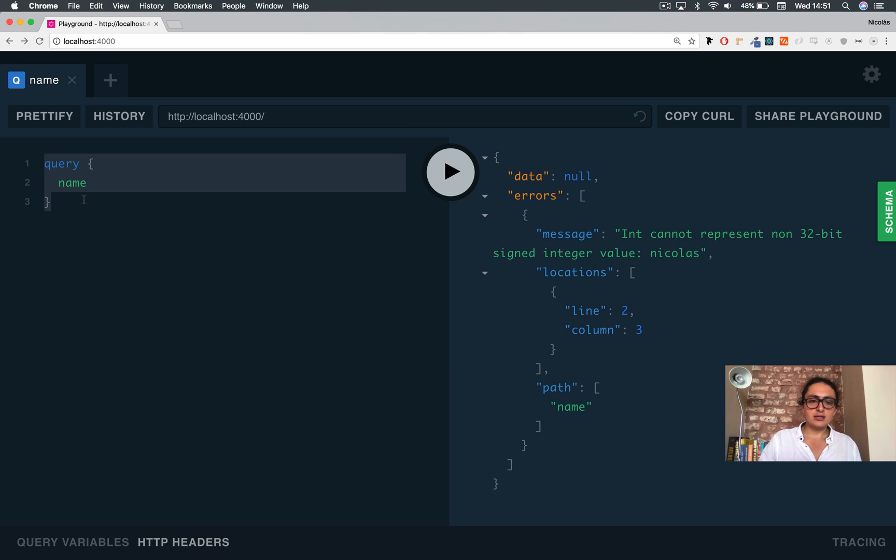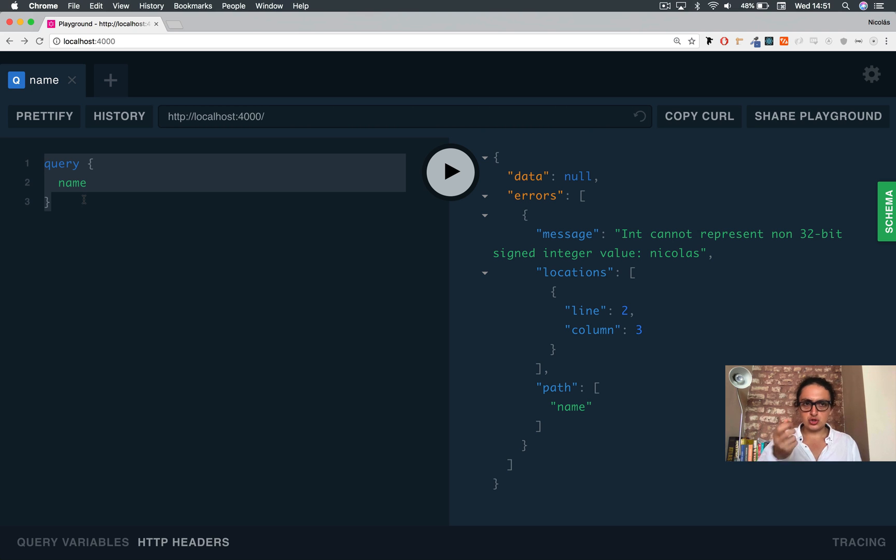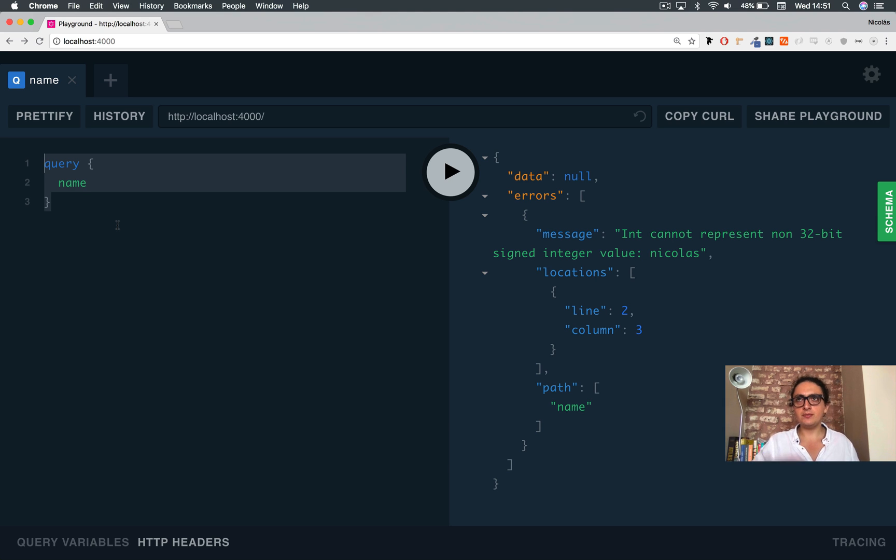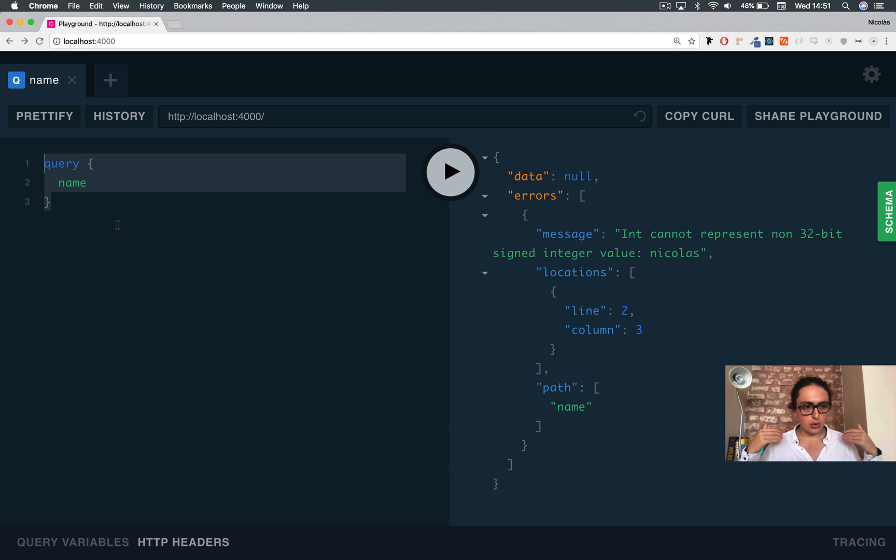Because as you understand, this query is data. That's like a JSON data. So you need to send it to somewhere. That is a post. So this means that all the queries, mutations, whatever, it will always be sent as a post.